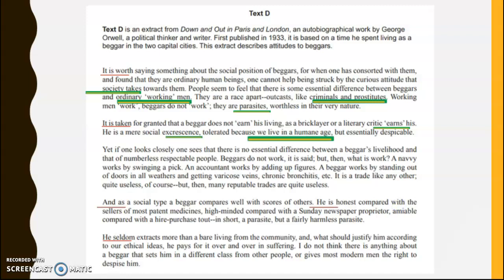He uses the plural pronoun in 'we live in a humane age,' again used ironically to show the problems with society. He talks about a 'navvy' — a word not used so much today, a slight archaism used to describe a labourer or soldier. We also get 'accountants' — those sorts of middle-class jobs that wouldn't have existed perhaps 100 or 200 years ago. Orwell is trying to break down distinctions between literary critics, navvies, accountants, and beggars — to describe the fact that we're all the same. Quite a socialist perspective.